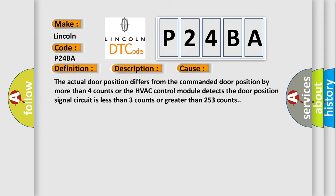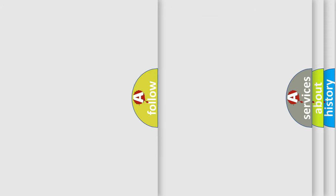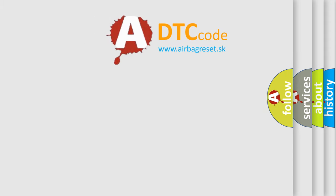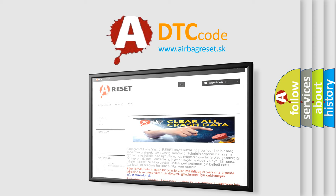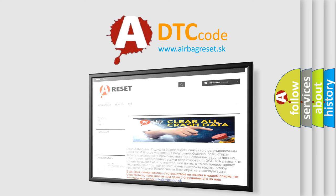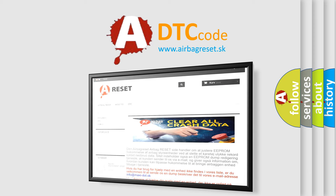The airbag reset website aims to provide information in 52 languages. Thank you for your attention and stay tuned for the next video.